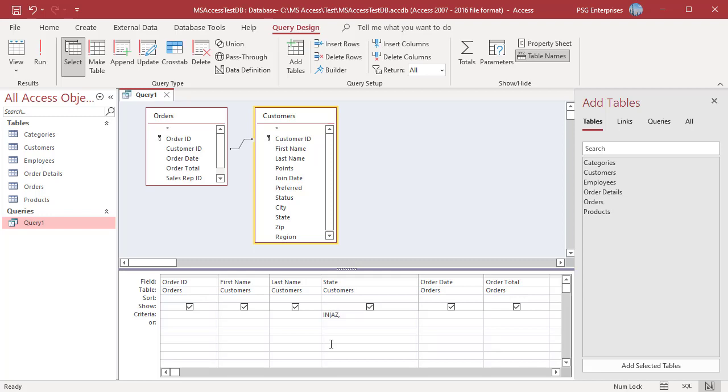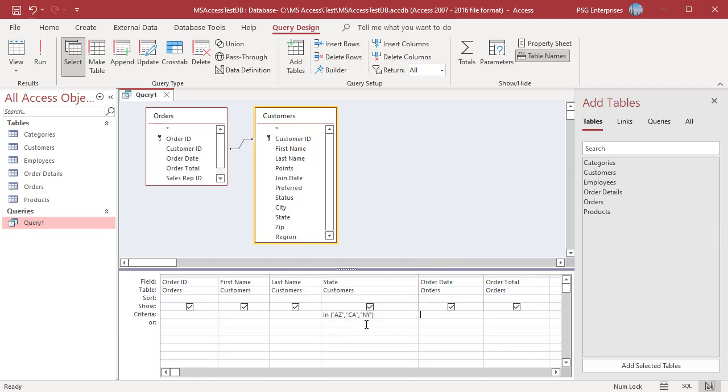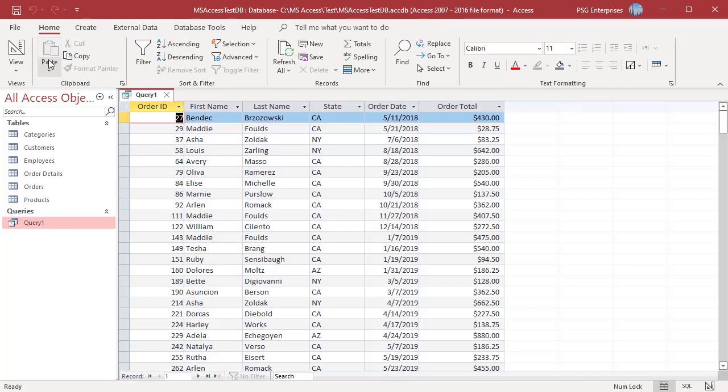For example, use the expression IN AZ, CA, NY under the state field in the Query. Access automatically adds quotation marks around AZ, CA, and NY. When you work with the IN operator, each value must be separated from the others by a comma. The Query returns the same records.